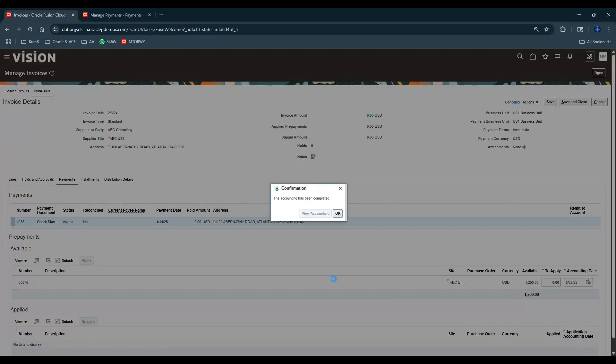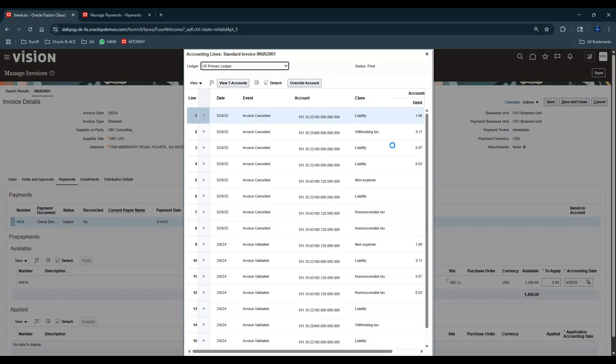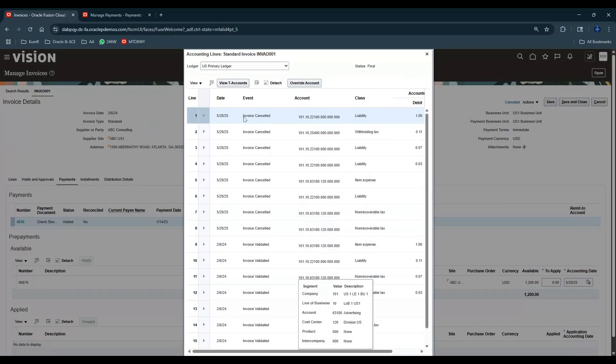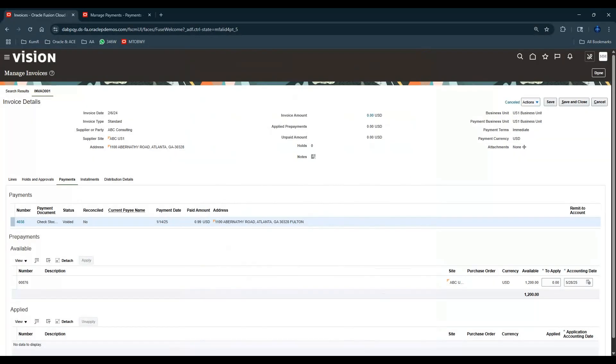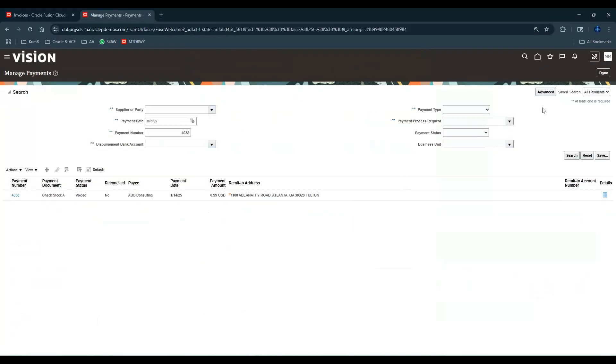Let's click on View Accounting. There's a lot of activity on that invoice, but you can see the cancellation has happened today. Whatever has been done on that invoice, everything has been reversed. There is one more thing which I want to point out - let's go back to the payment.